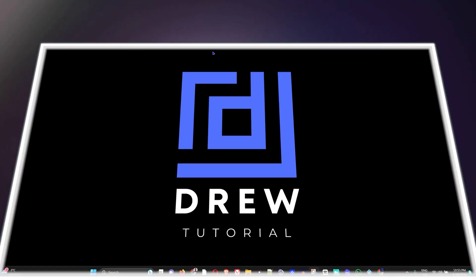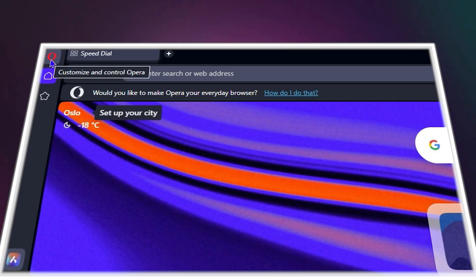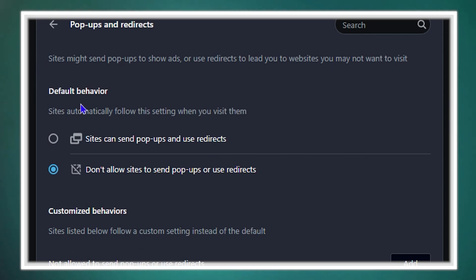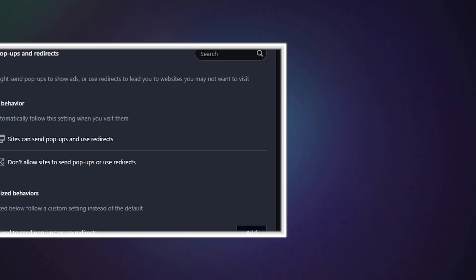Hey guys, welcome back to Drill Tutorial. In today's video, I'm going to show you how to block pop-ups and redirects in your Opera browser.